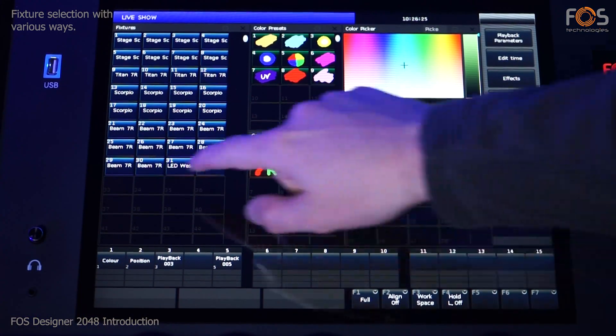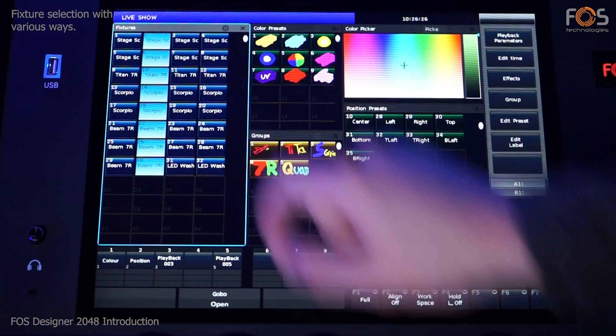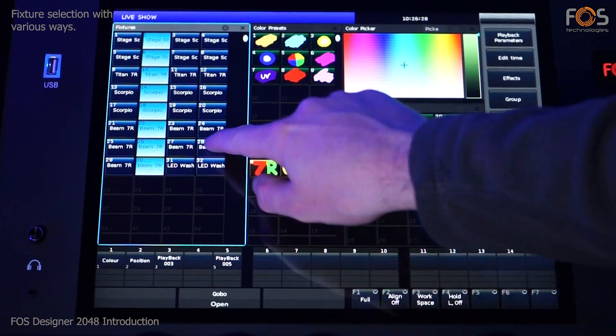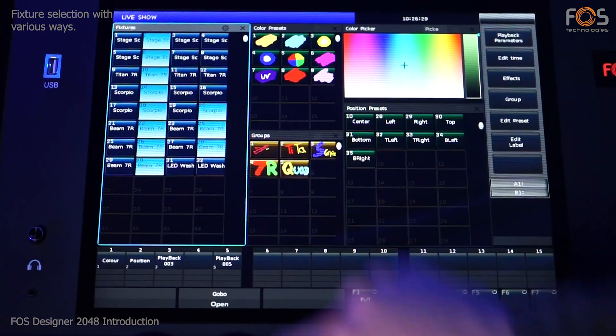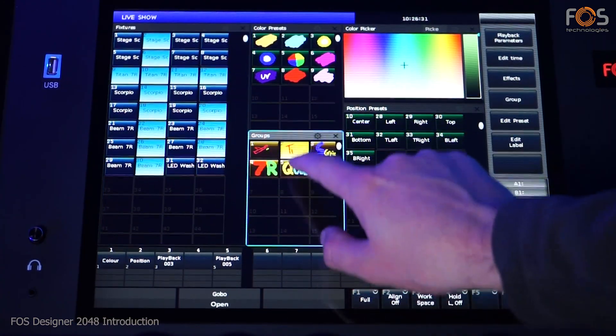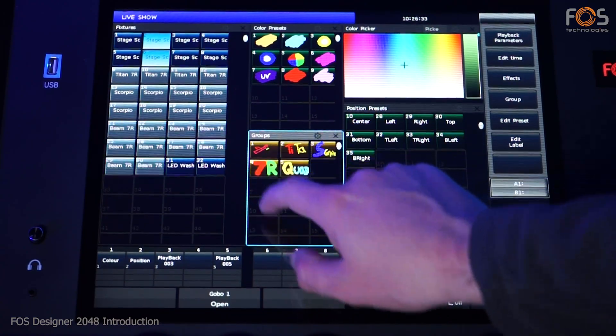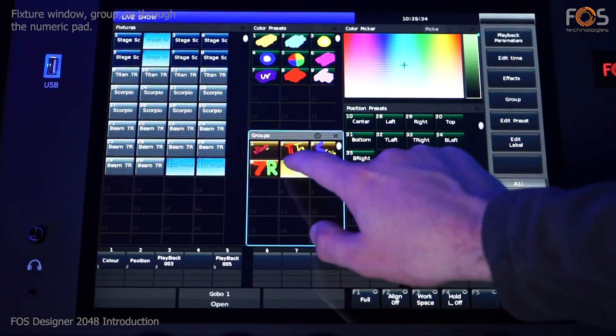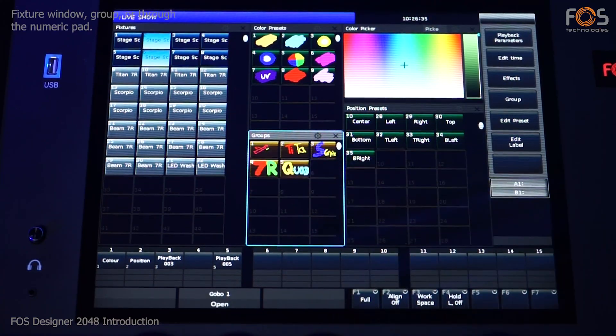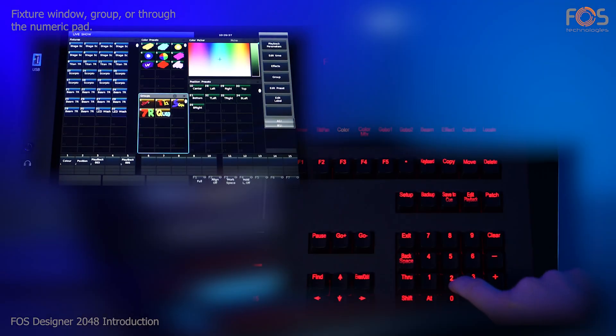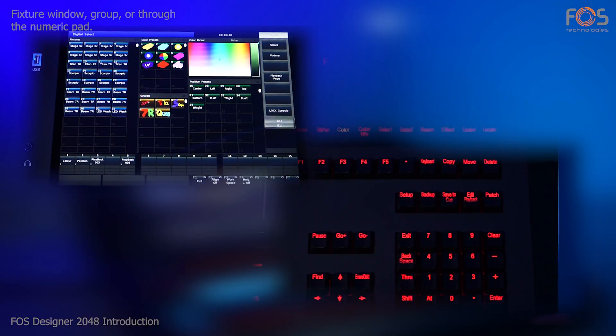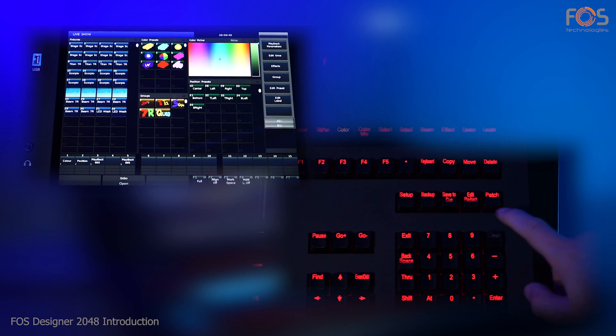Fixtures can be selected in different ways, like using the fixtures window, the groups, or by using the numeric keypad. With the numeric pad, you can select a single or a range of fixtures with the through command.